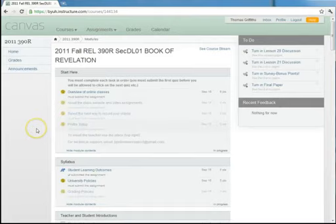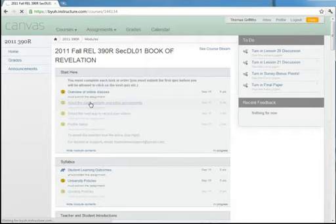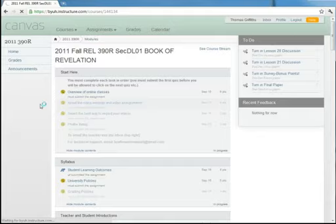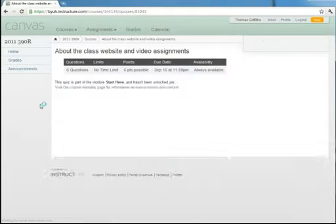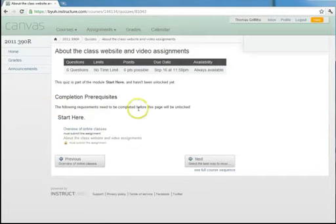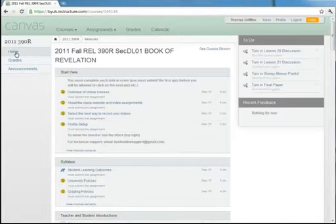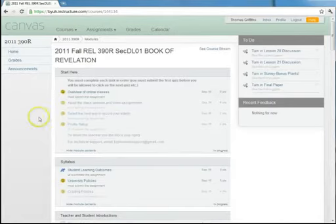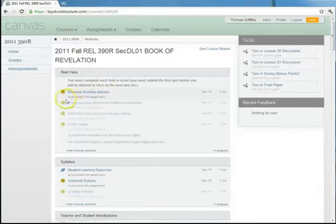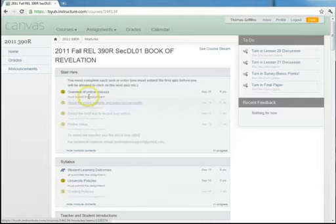Now, in some classes, when you first click on them, some of the things you cannot have access to yet. If you click on it when you cannot have access, it will give you a message saying that you can't do this assignment yet, and the reason is it tells you that there is a prerequisite. It says the following requirement needs to be completed before this page will be unlocked. Now, if you click on home again over here on the left, you can see that under this assignment it says must submit the assignment. In some classes, they are restricted so that you cannot move to the next assignment until you've completed the previous assignment.